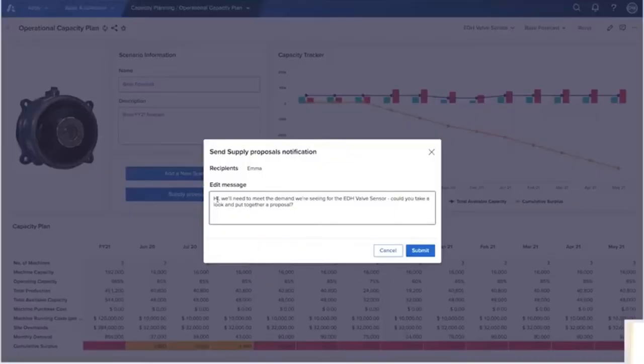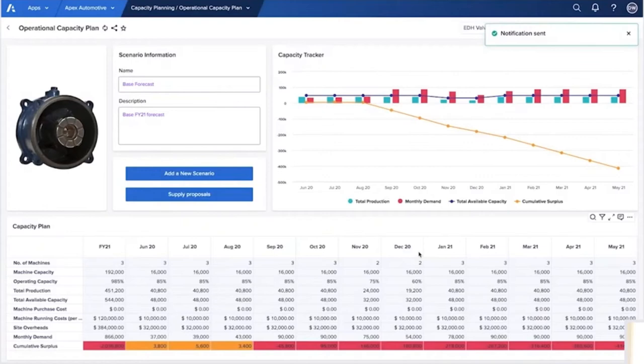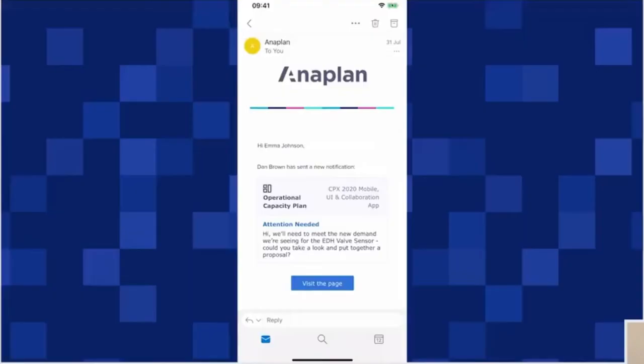He reviews the data one final time before sharing the page with his colleagues. He uses Anaplan's notify action to send a message directly to Emma. She can now interact with the pages and add her planning scenarios.